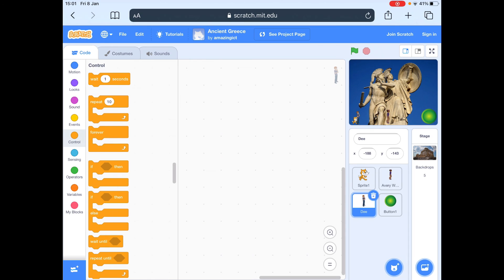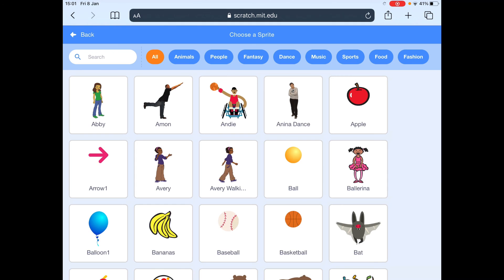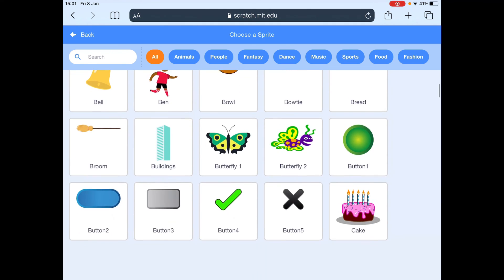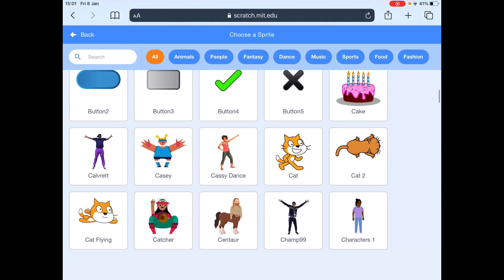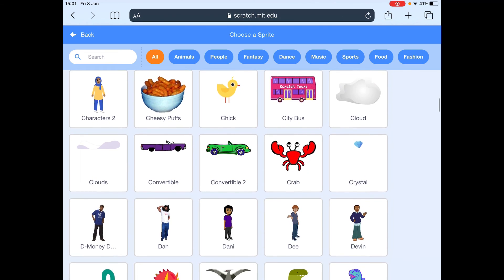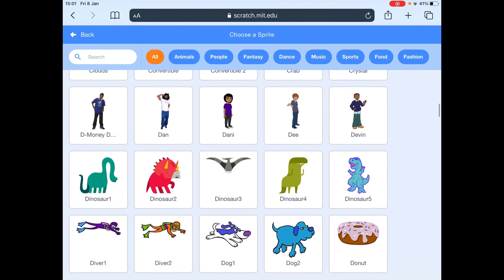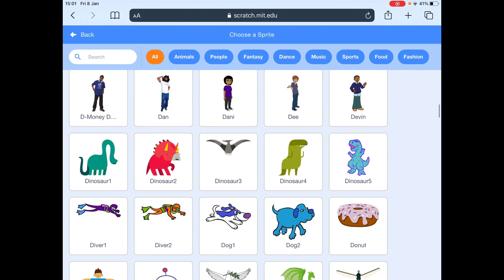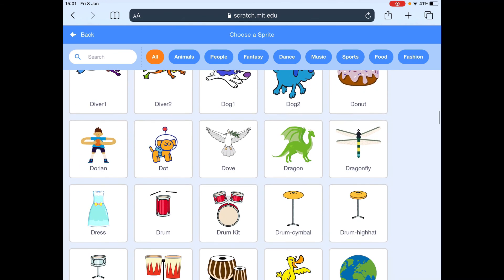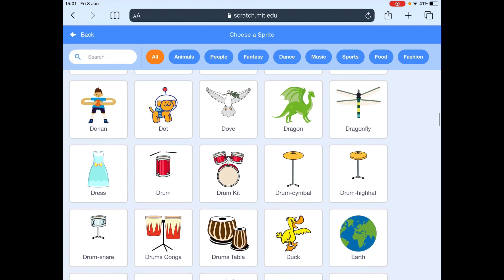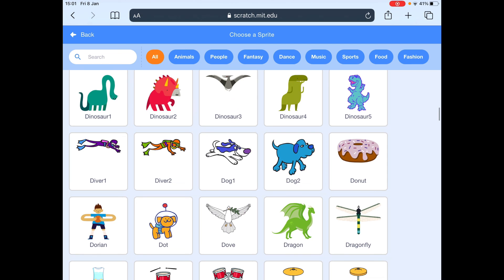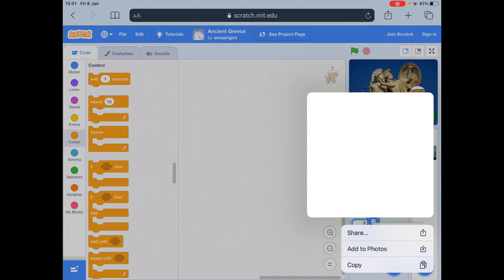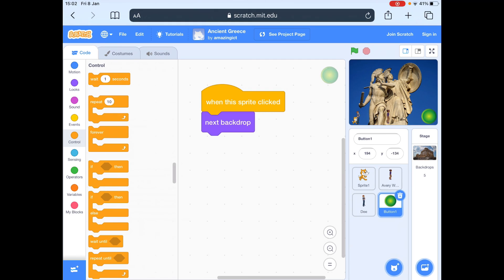So you can do coding for them. And you can even bring in some more characters that you might want to use. Remember that this is an Ancient Greek story. So you probably wouldn't want to have a dinosaur or you certainly wouldn't want to have a flying dog. Okay. If you go wrong and put a flying dog on there, you can just click on it and press delete and it'll go.